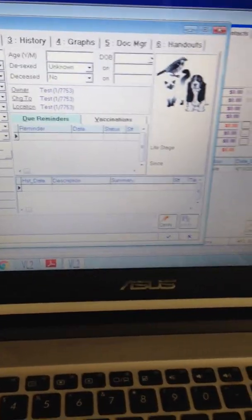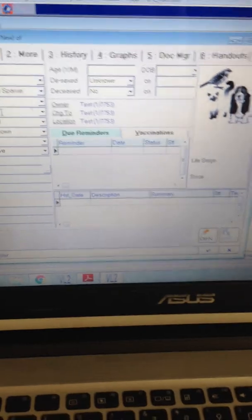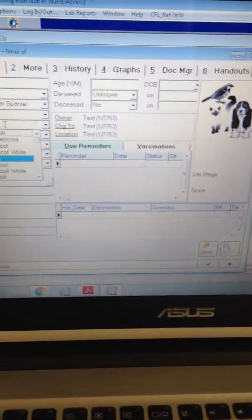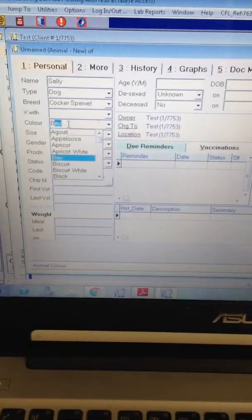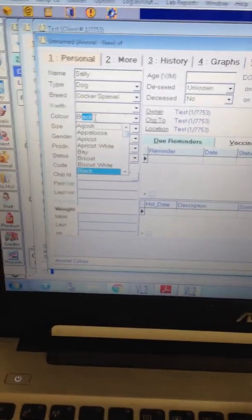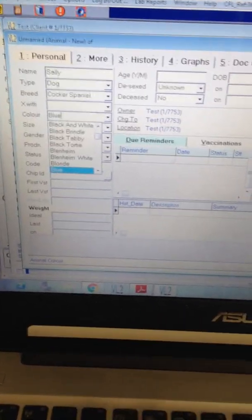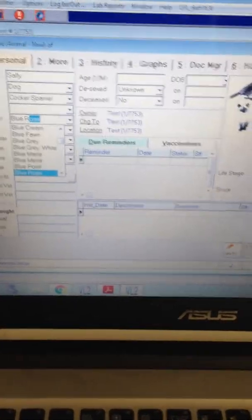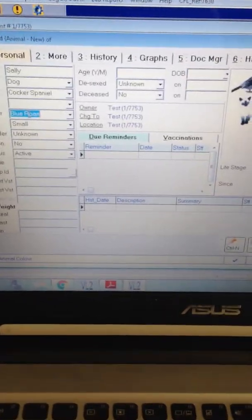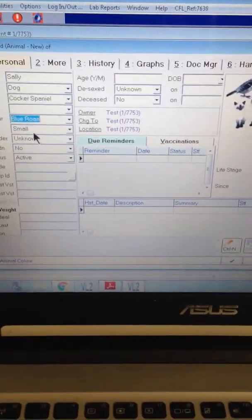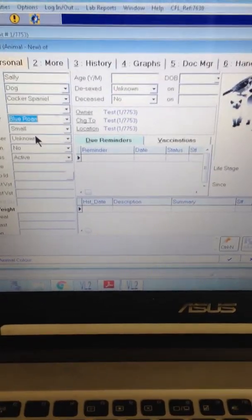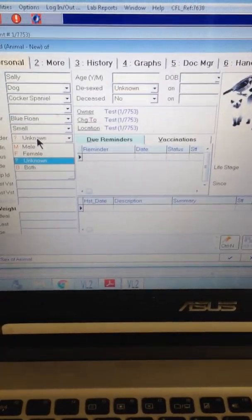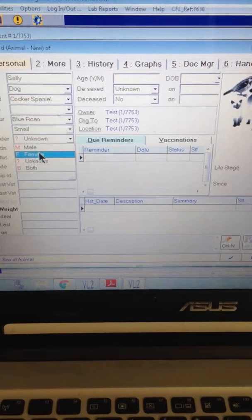Colour, she's blue. Blue. No, she's small, she's a female.